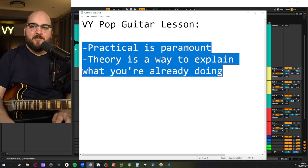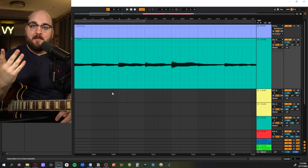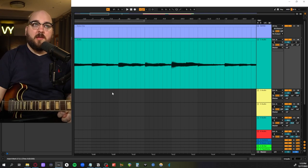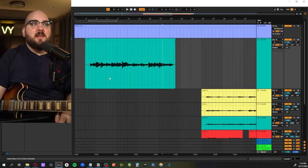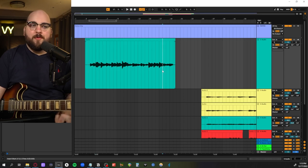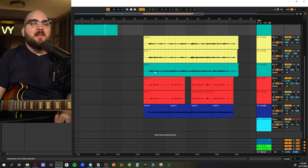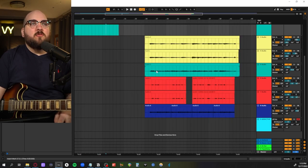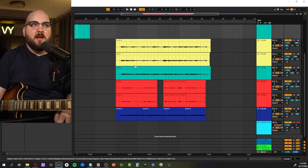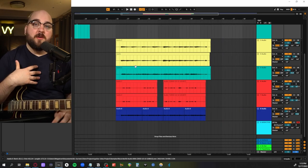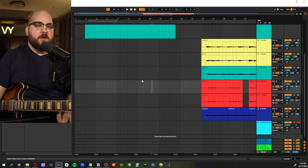With all of that out of the way, let's jump into it. To demonstrate what I'll be showing you today, I've taken a very simple guitar part chord progression in E and expanded it into the sort of multi-layered guitar part I would use in a production project, just to give you a before and after.